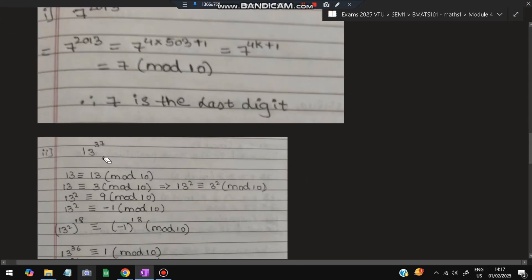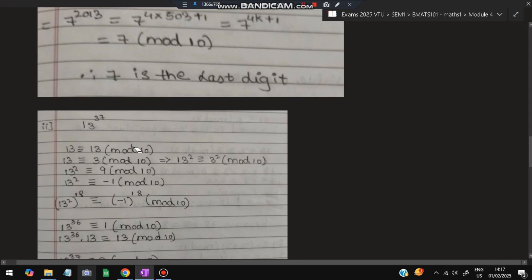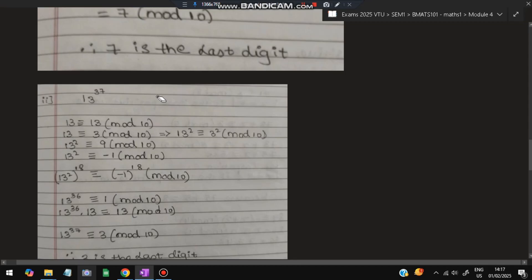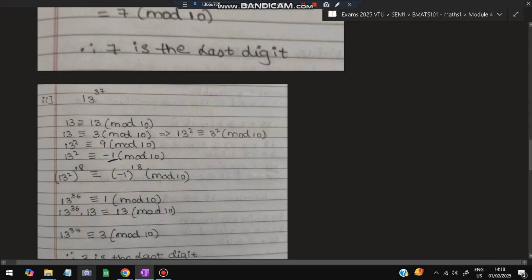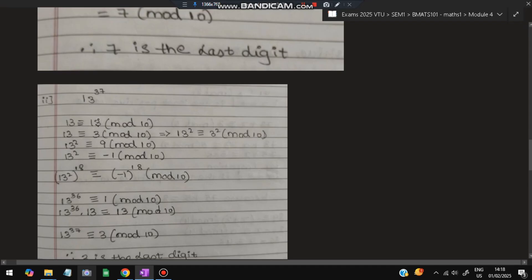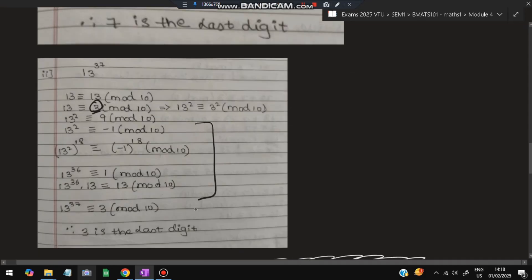Similarly for 13^37: write 37 in the form 4k+1. Since 37 = 4×9+1, this is 4k+1. So 13^(4×9+1) — we ignore the 4k part — giving 13^1 = 13. The last digit of 13 is 3, since we only need one last digit. 13 mod 10 = 3 because 13 − 3 = 10, which is divisible by 10. So the last digit is 3.